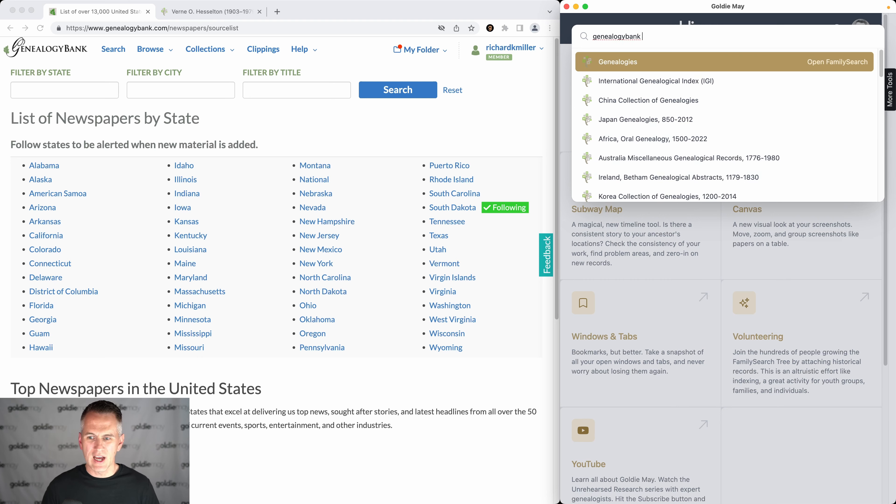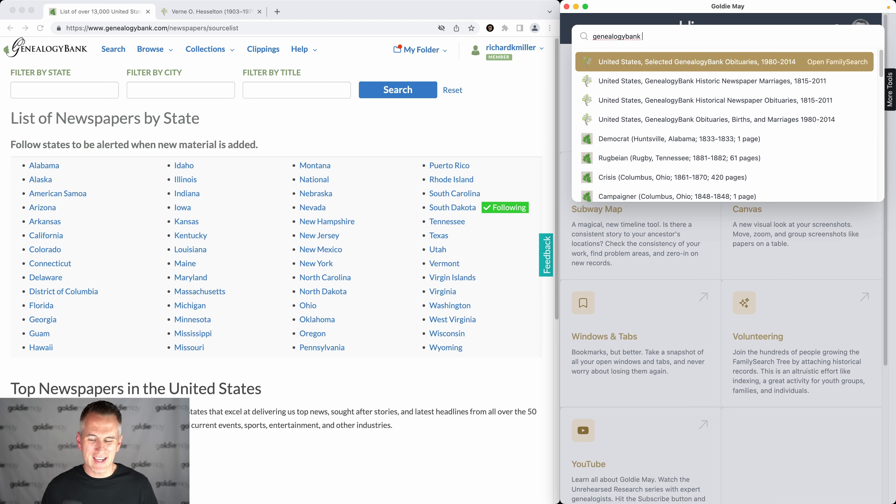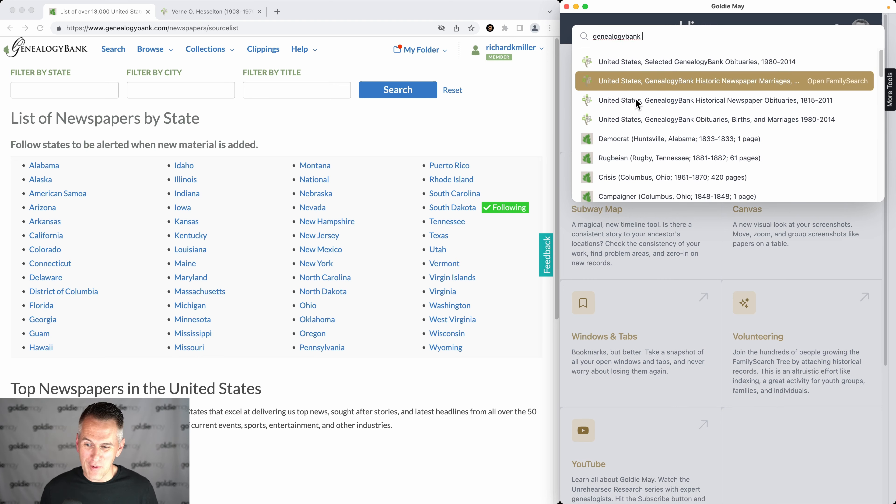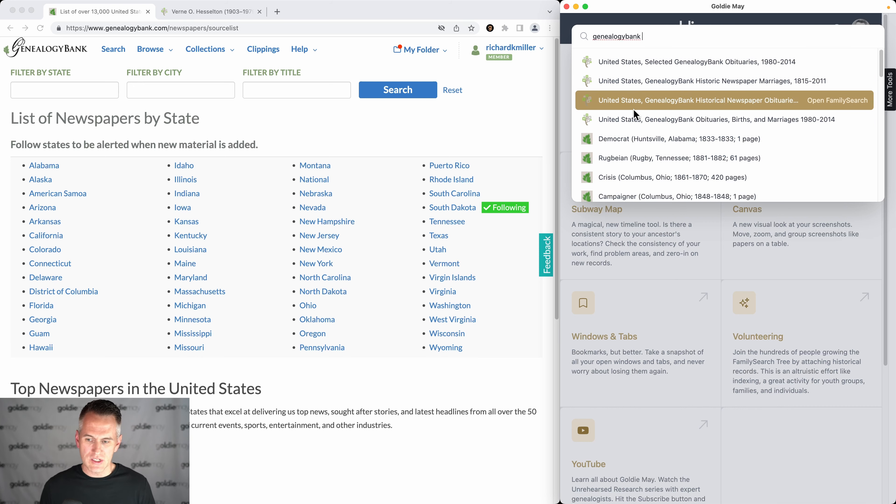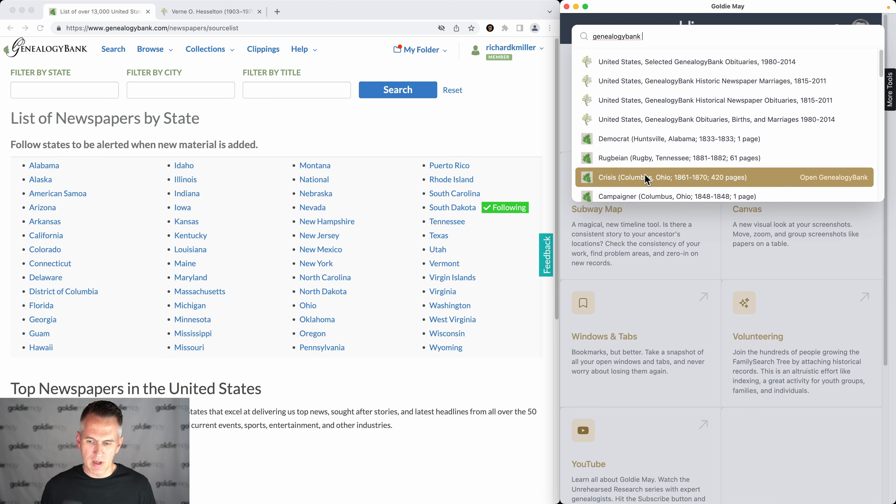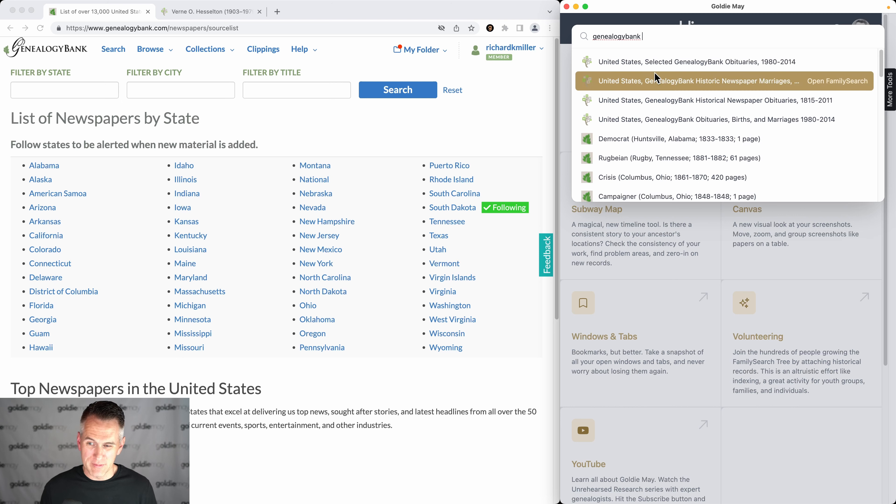So I'll filter down to Genealogy Bank. You'll notice that there are four Genealogy Bank collections on FamilySearch, so you'll see those, but then anything after that is coming directly from Genealogy Bank.